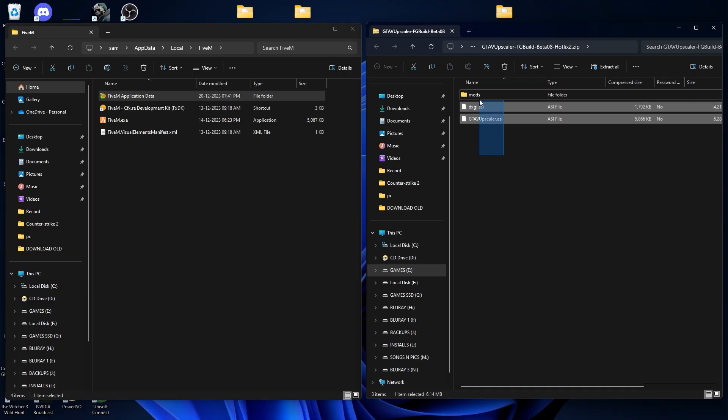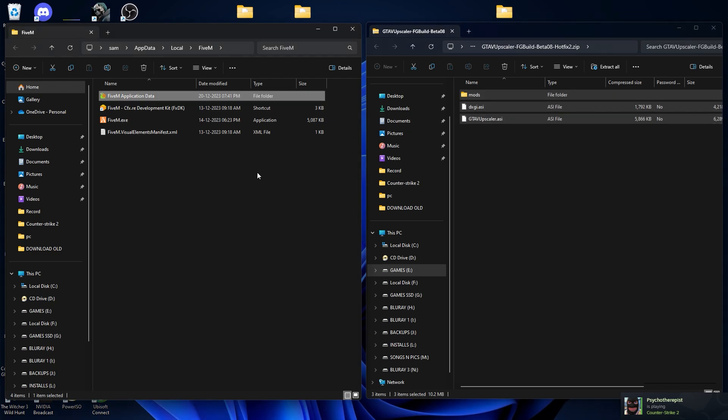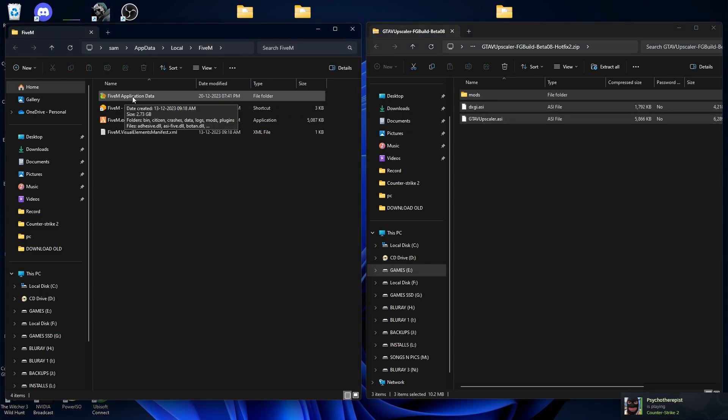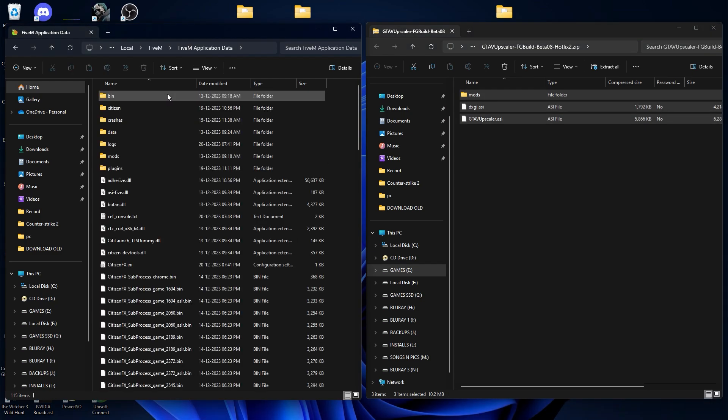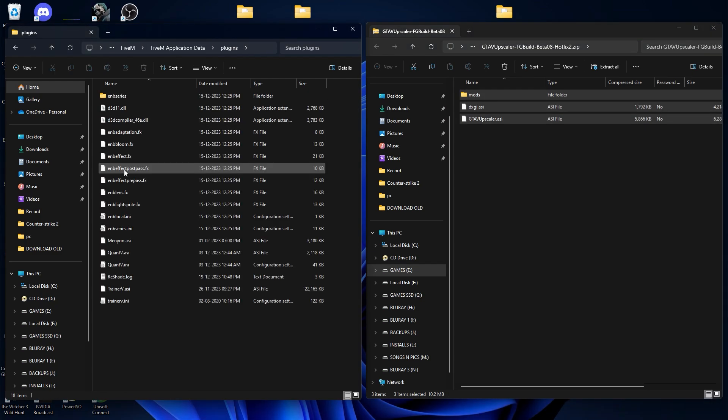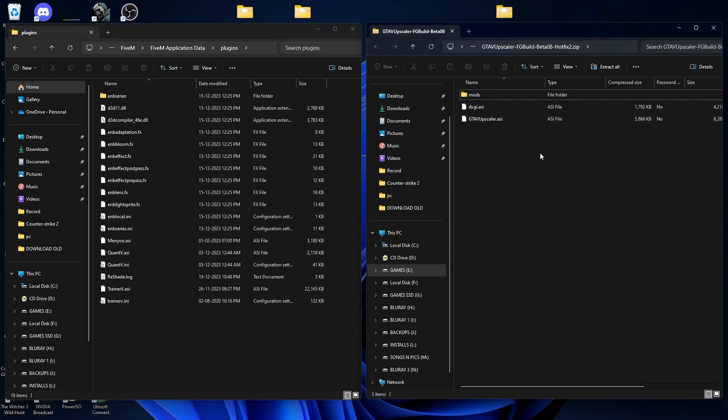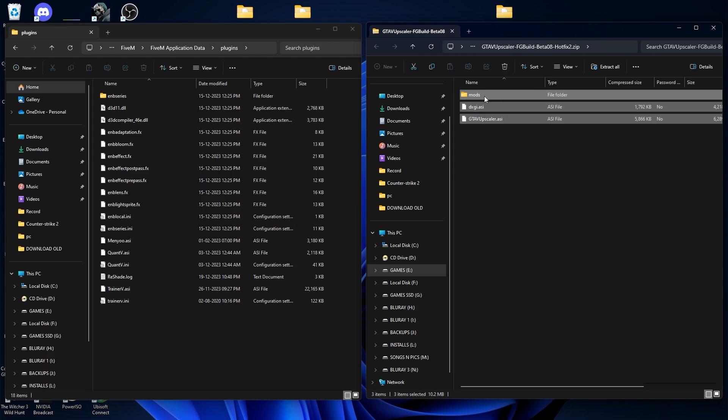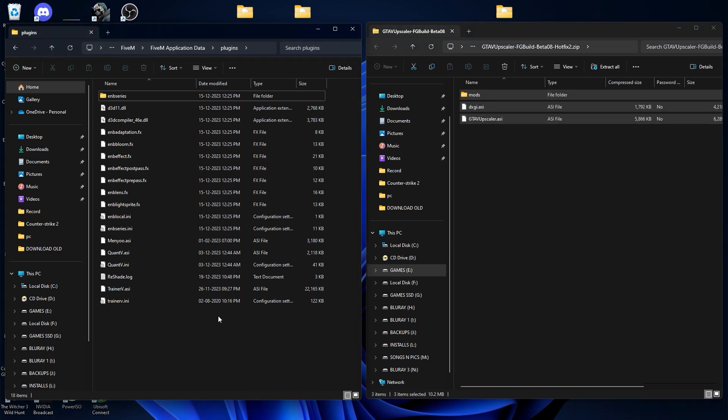Now we are going to install the DLSS mod. Here are the DLSS mod files, these are the main files. Now open your FIMM application data, go into the plugins, and from here select all 3 files and drag and drop this over here.